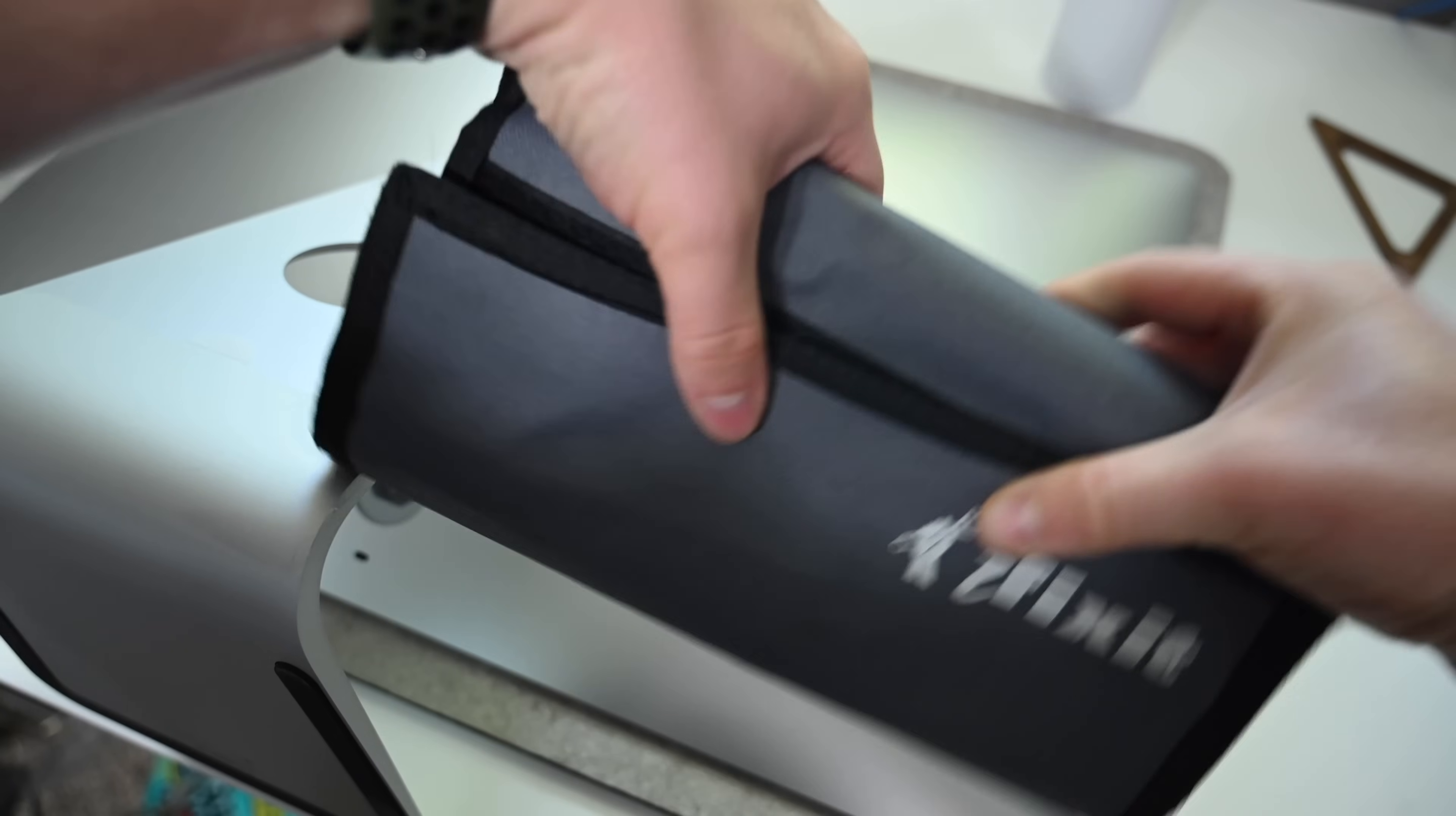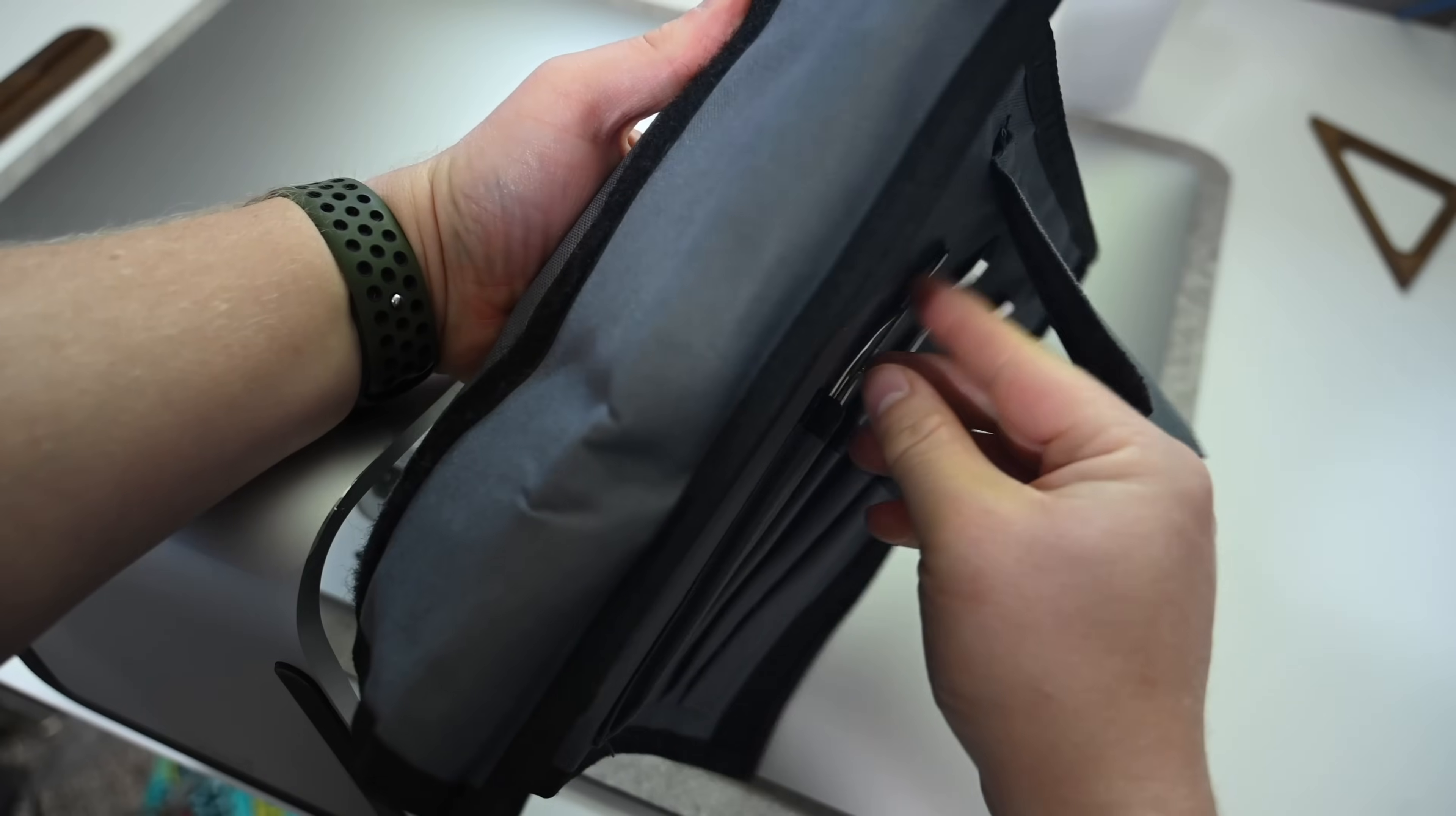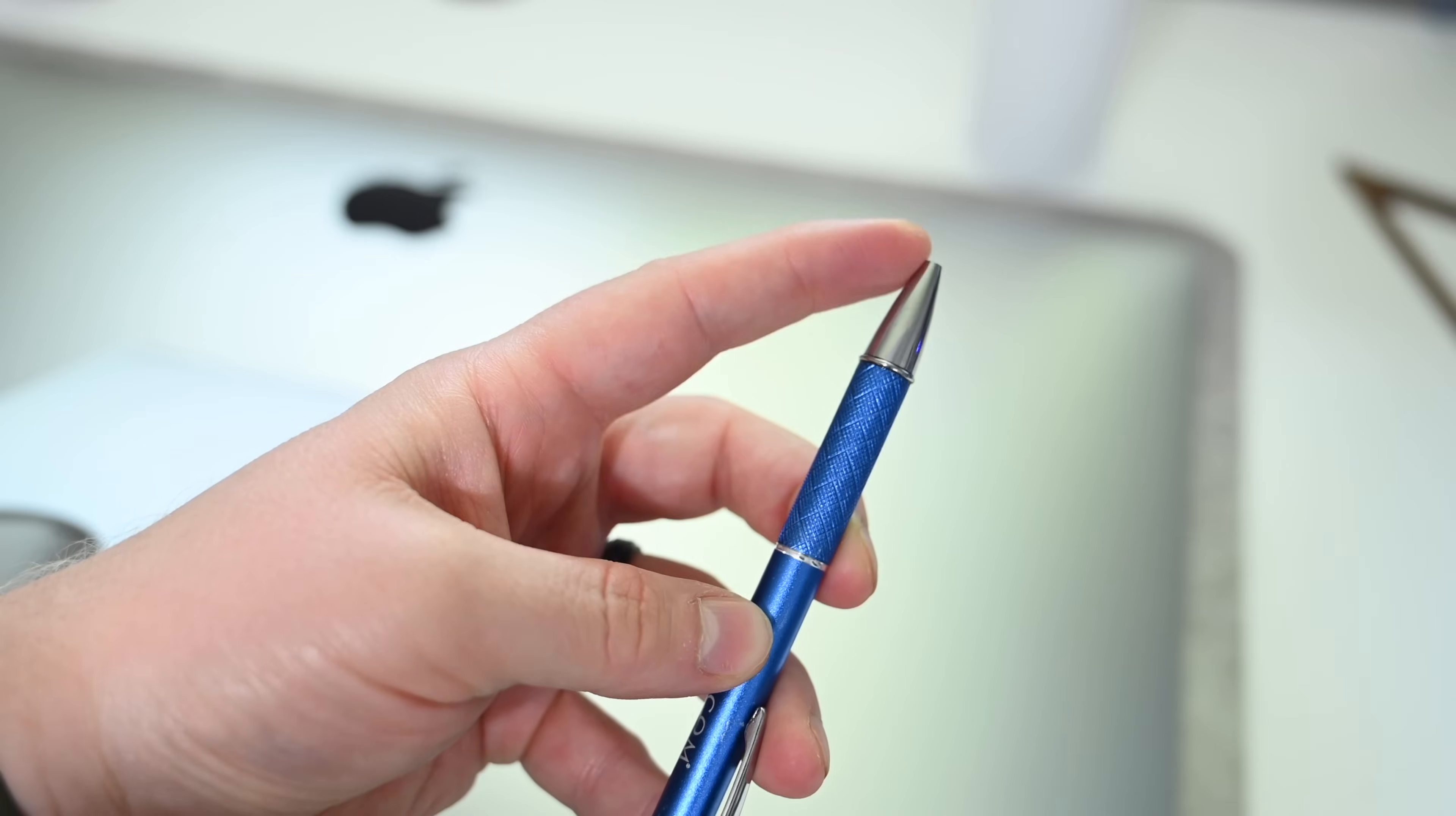Now we don't really need any fancy tools for this, so you don't have to have anything quite as fancy as this iFixit toolkit. Essentially, you just need something long and strong that you can use to push in that button. A finger won't do. We have tools inside our iFixit toolkit that can get the job done, like this metal spudger, but you can also use just a normal pen that you have lying around.